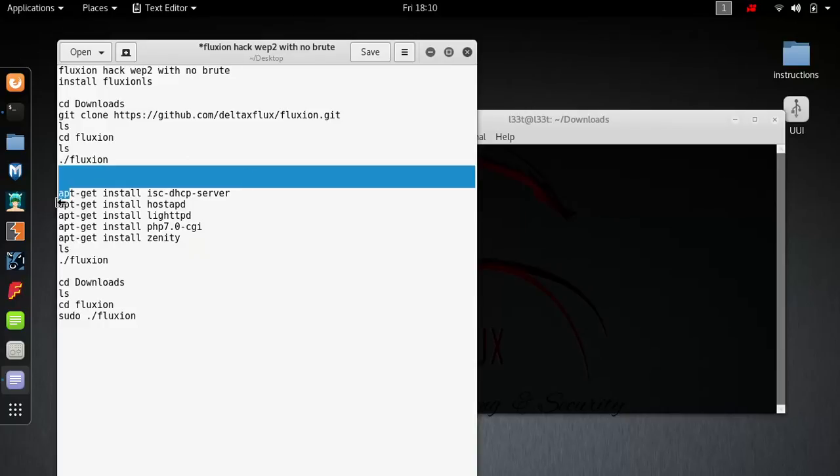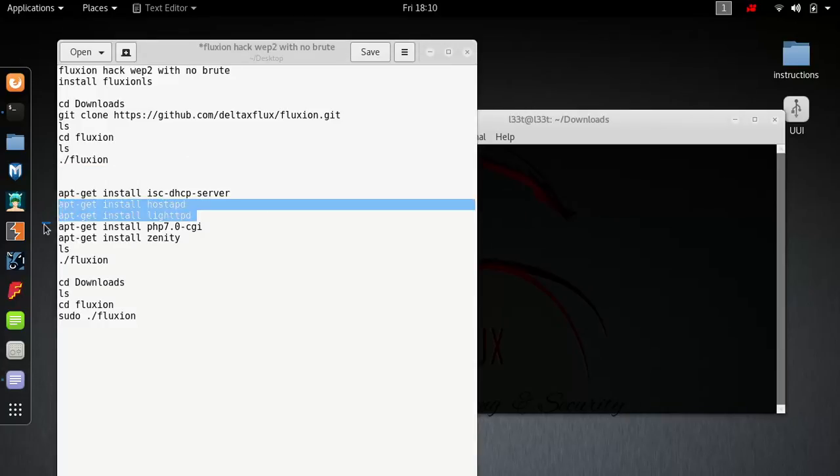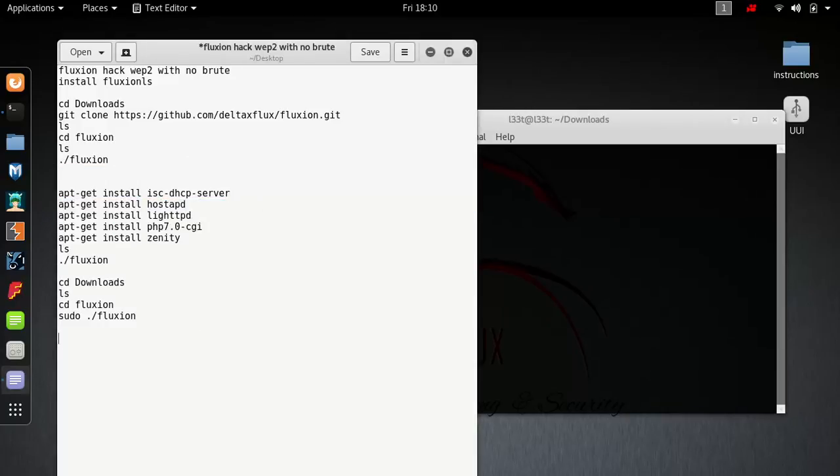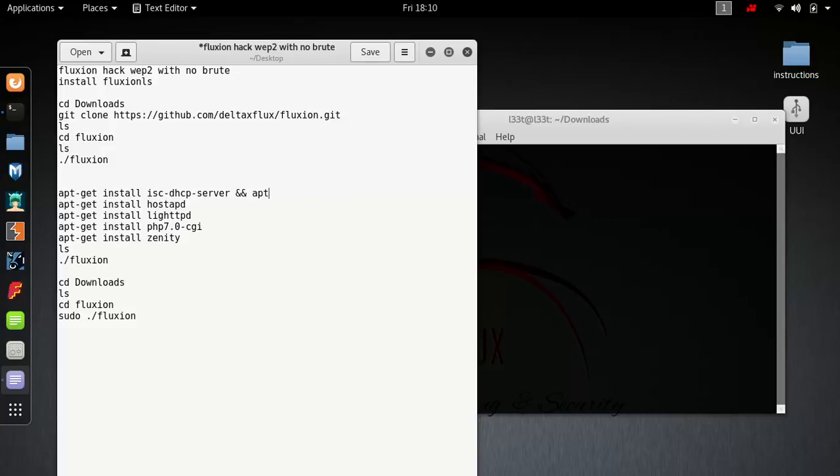Or you can do this and just run it all as one big command. It's all down there for you at the bottom. Then just run it all as one big command.